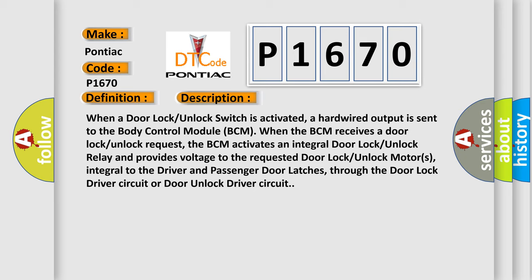the BCM activates an integral door lock/unlock relay and provides voltage to the requested door lock/unlock motors, integral to the driver and passenger door latches, through the door lock driver circuit or door unlock driver circuit.